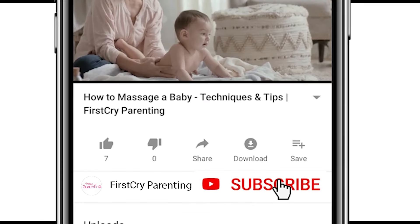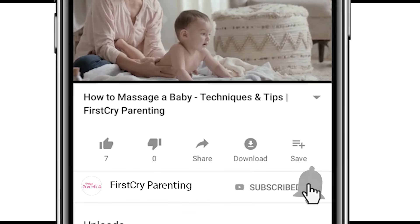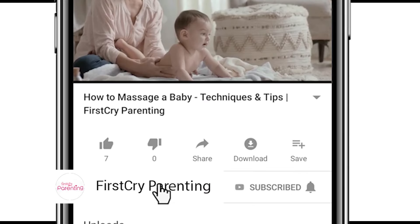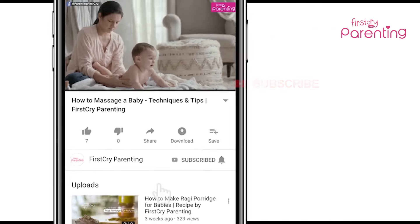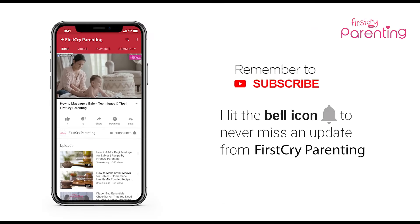Remember to subscribe and don't forget to hit the bell icon to never miss an update from First Cry Parenting.